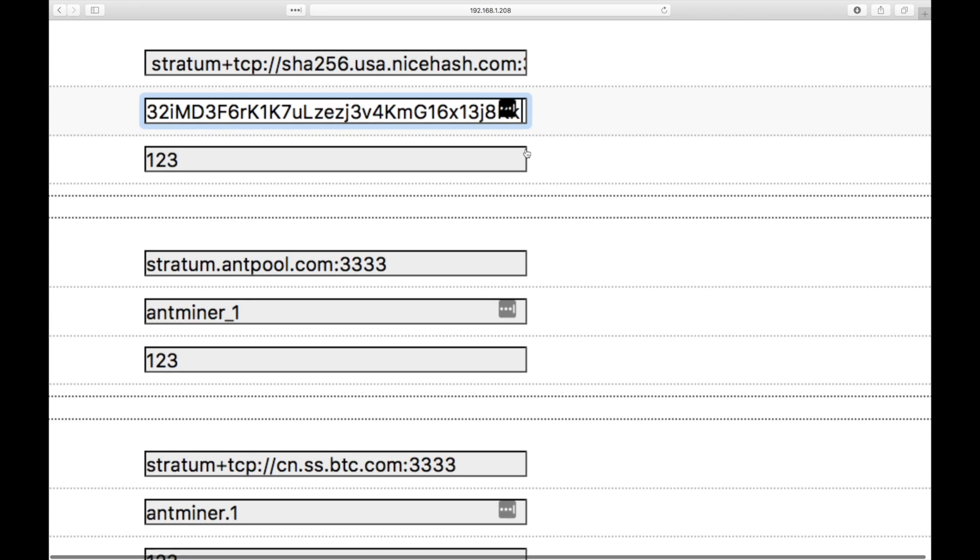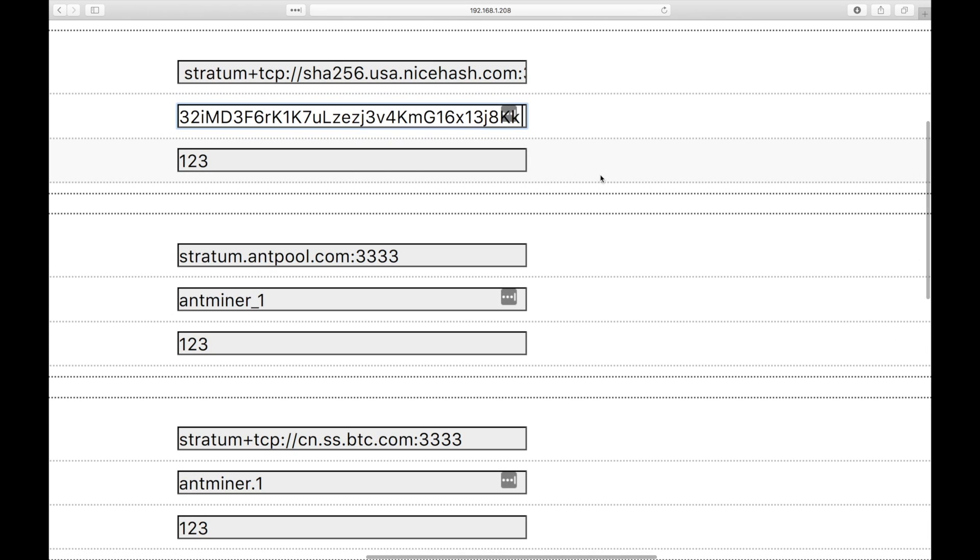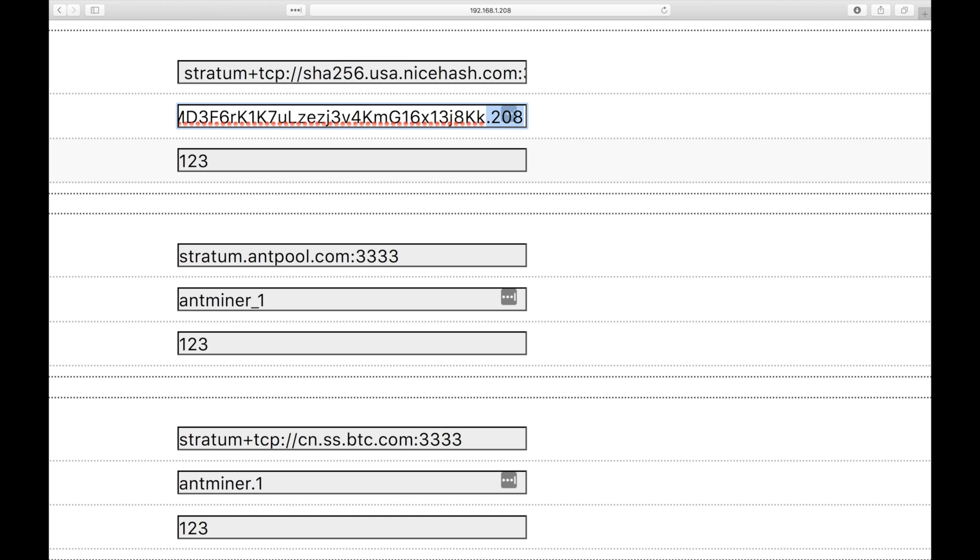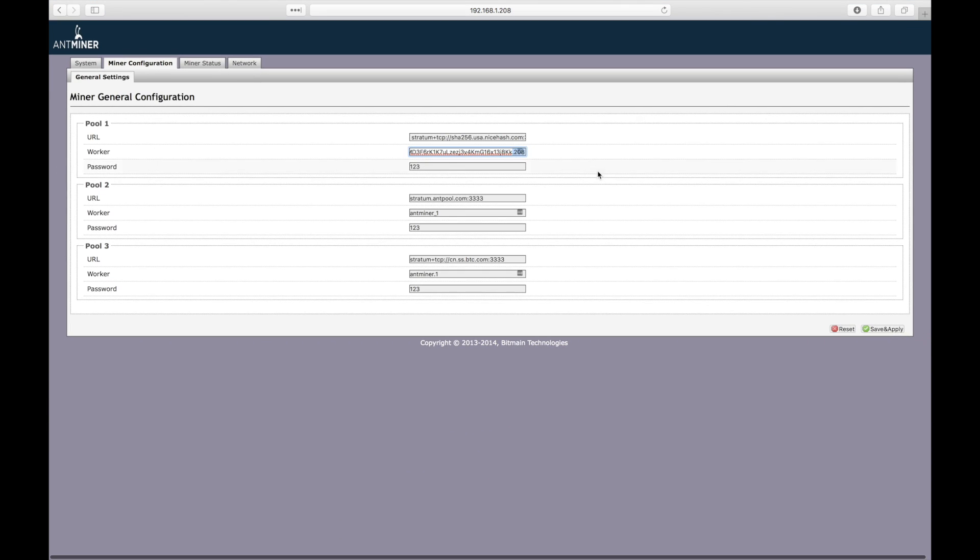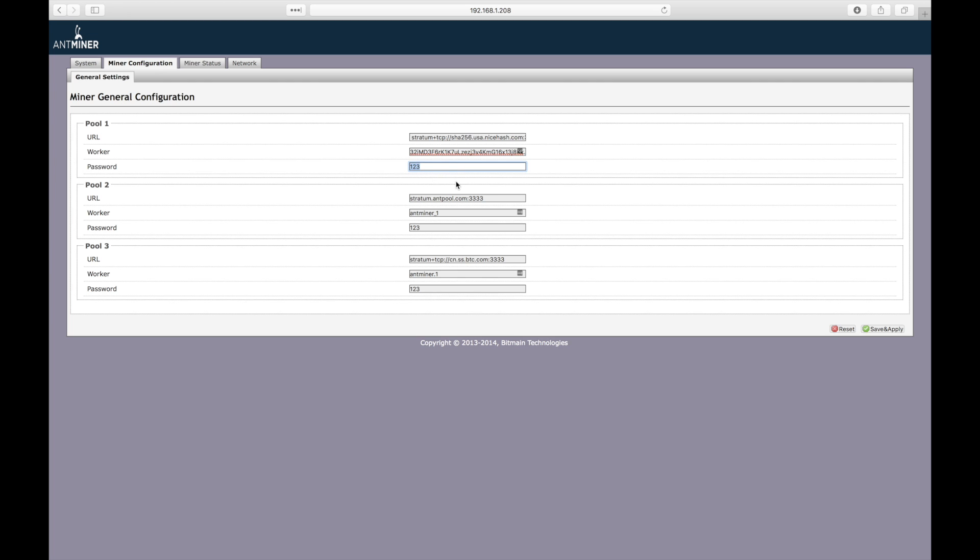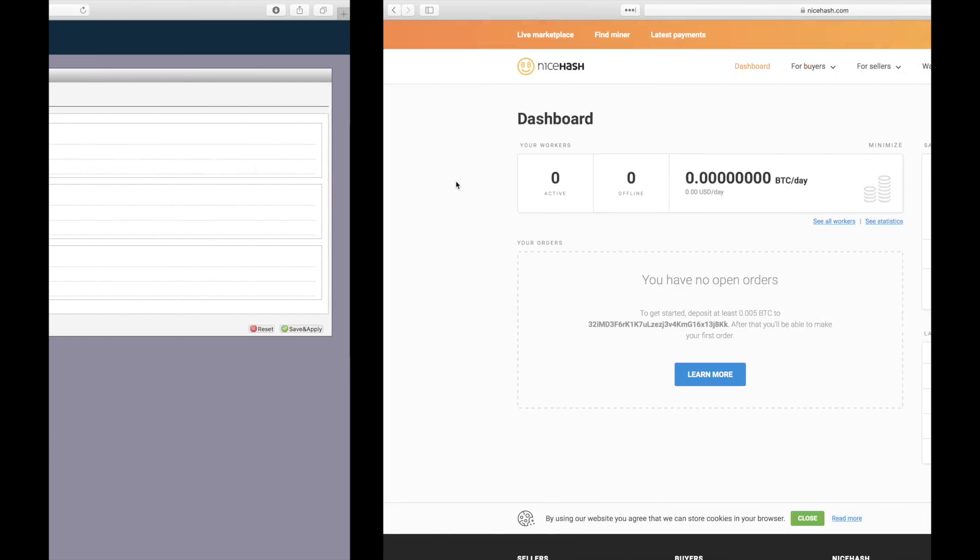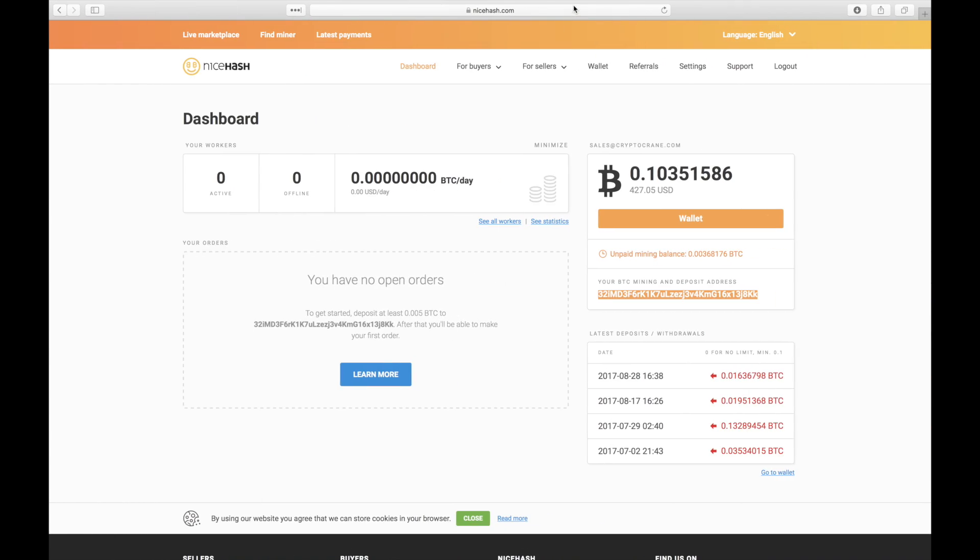Optionally, you can append the worker ID with a period followed by a number to differentiate multiple miners on Nicehash's dashboard. This can be useful for seeing individual stats for each of your miners. Nicehash does not use the password, but it won't work if it's blank.